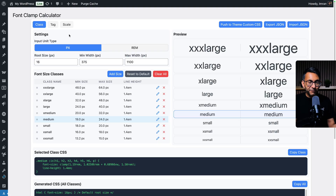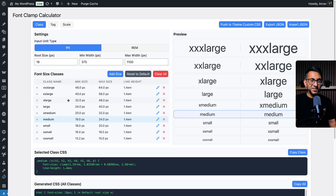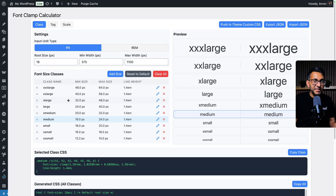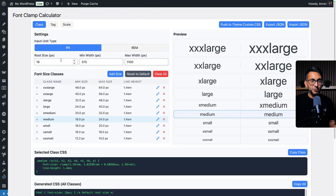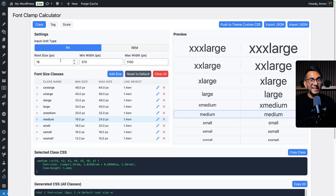Originally, we were doing everything within the class tab. You would go and assign names — so I've got XXX Large, Extra Large, Medium, Small, Extra Small, etc. After you've gone and set your root size — normally 16 is okay, but some other page builders like to use 10. That's your subjective preference; you can leave it at 16 to be extra safe.